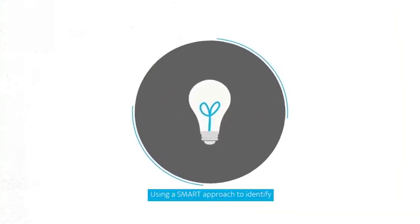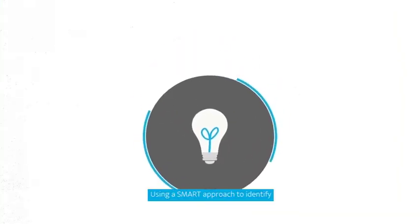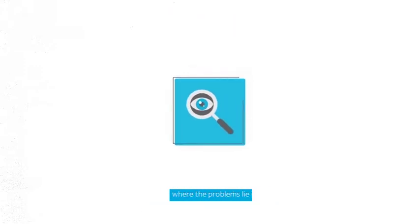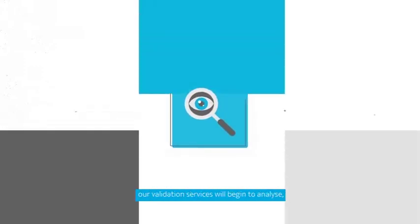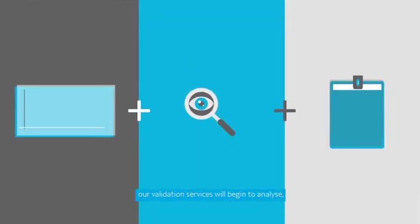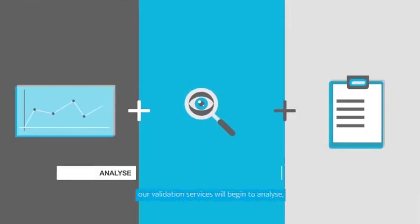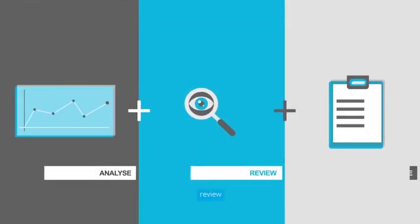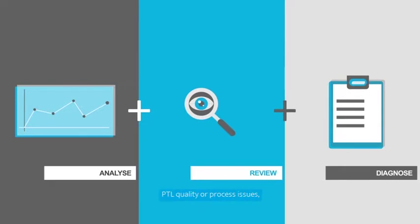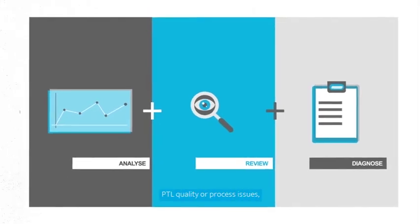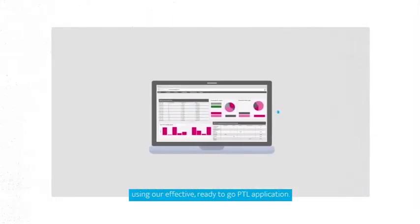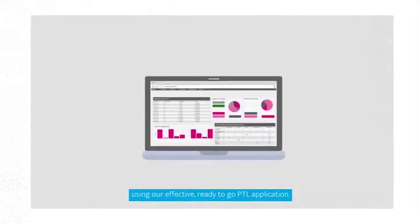Using a smart approach to identify where the problems lie, our validation services will begin to analyse, review and diagnose PTL quality or process issues using our effective, ready-to-go PTL application.